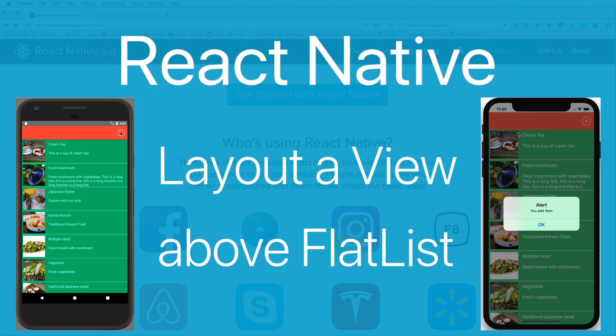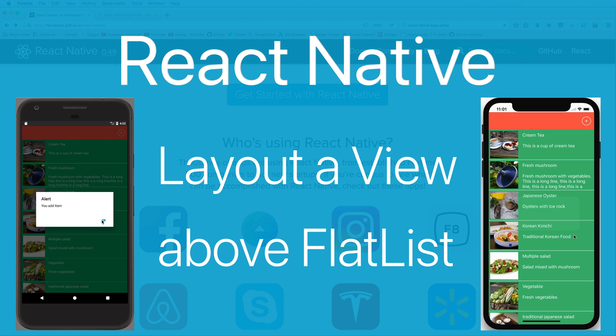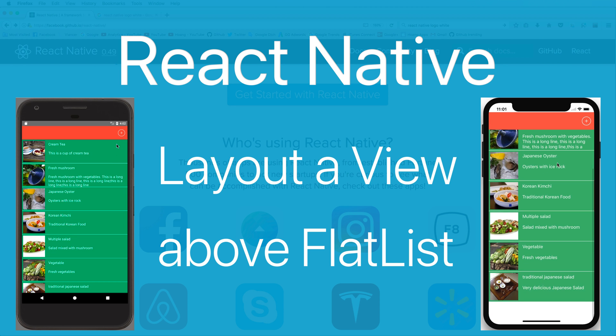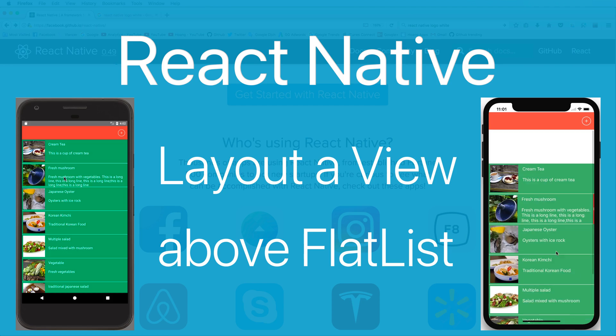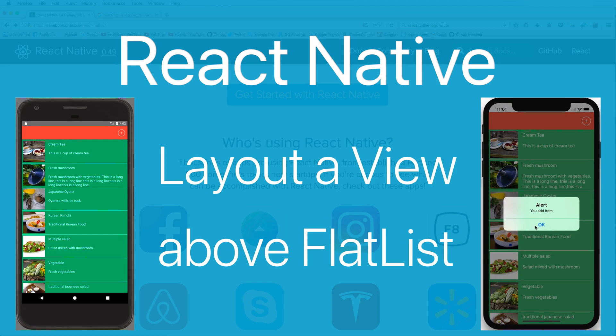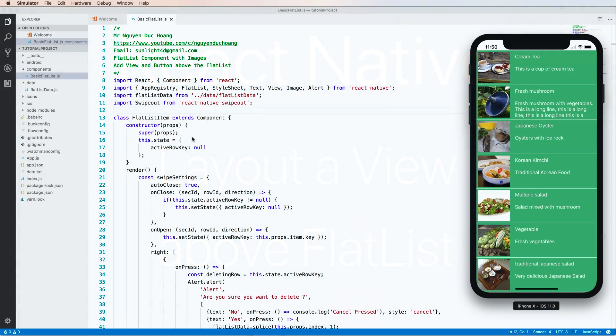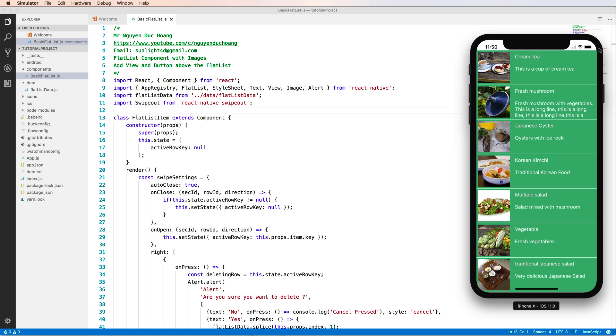Hi everybody, in this lesson I continue with how to add a view above the flat list and it has a button like this. So let's start with the previous lesson. We have a flat list.